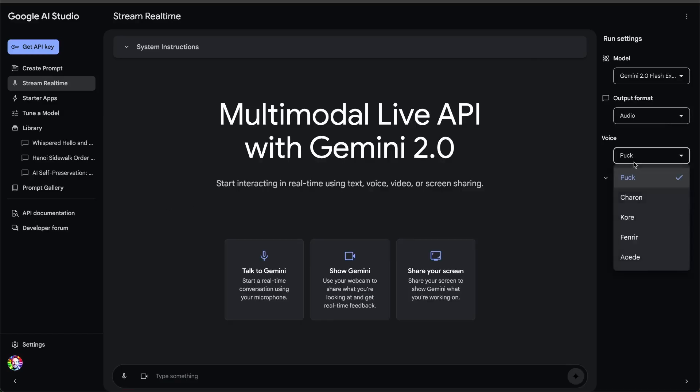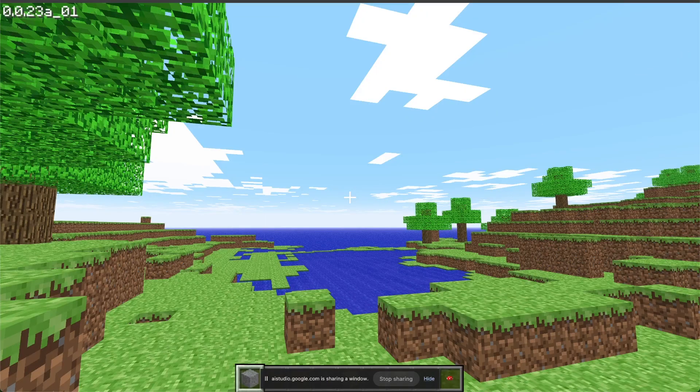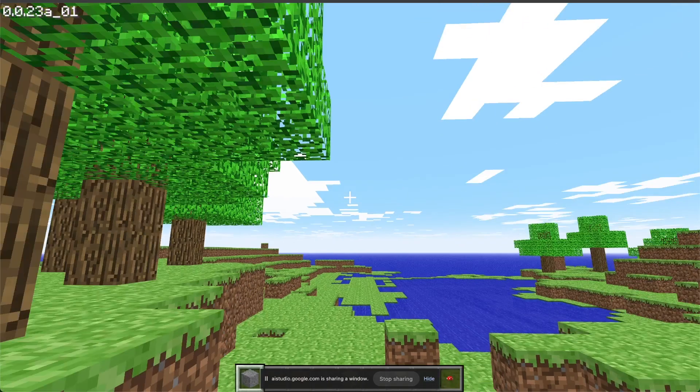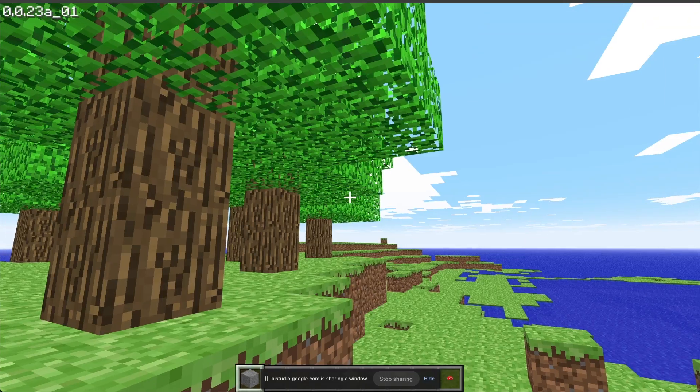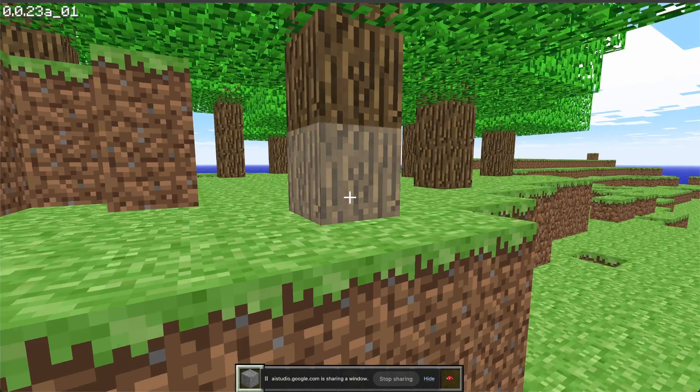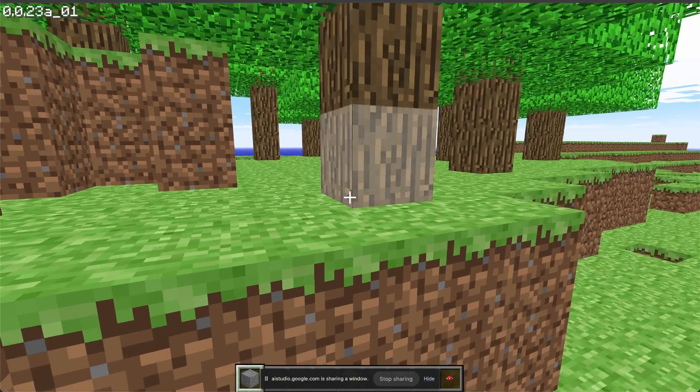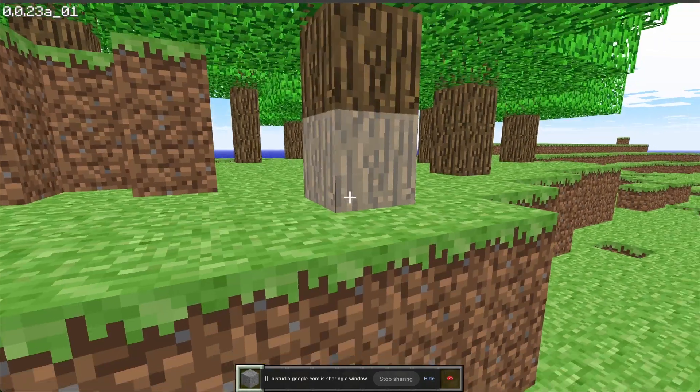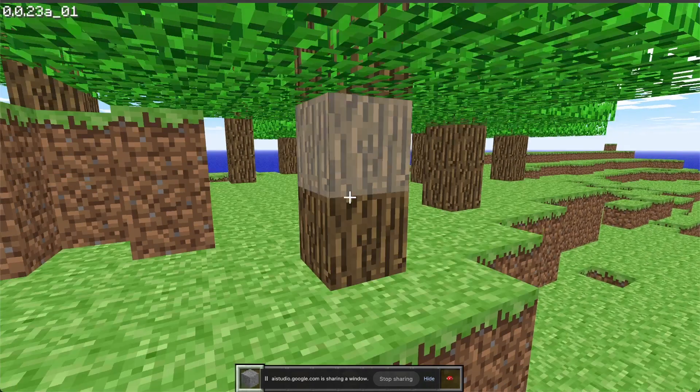Okay, let's use the Multimodal Live API to share my screen and play a game. Okay, I've never played this game before. Tell me what game I have on my screen. Sure, that's Minecraft Classic. It's an early version of the popular sandbox game, Minecraft.